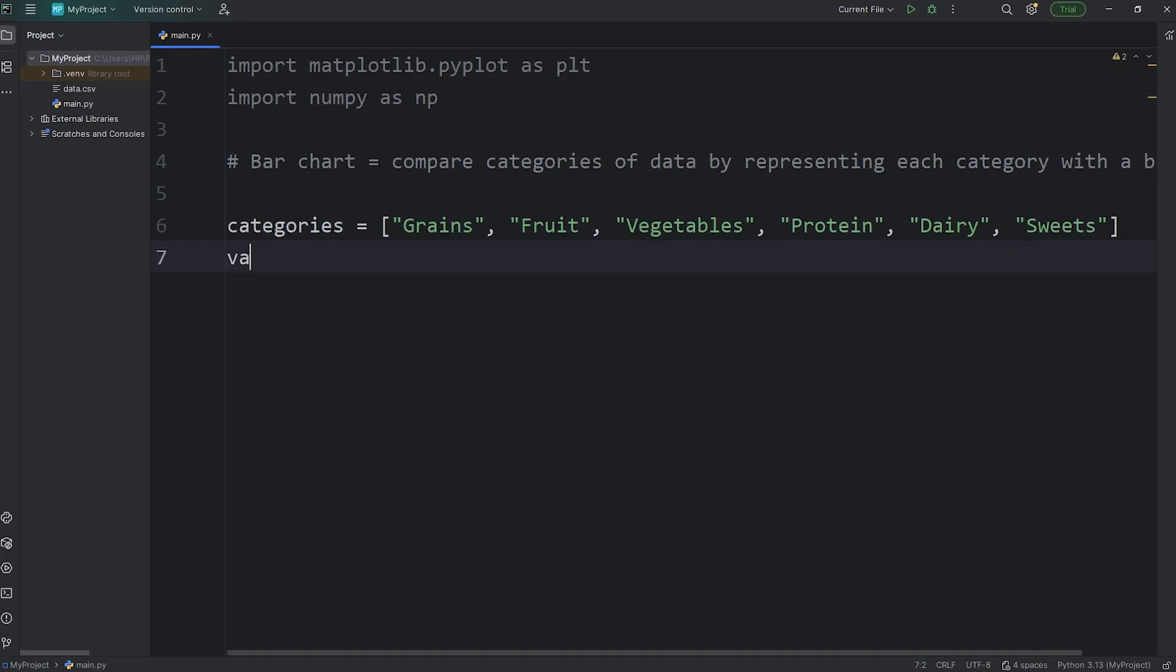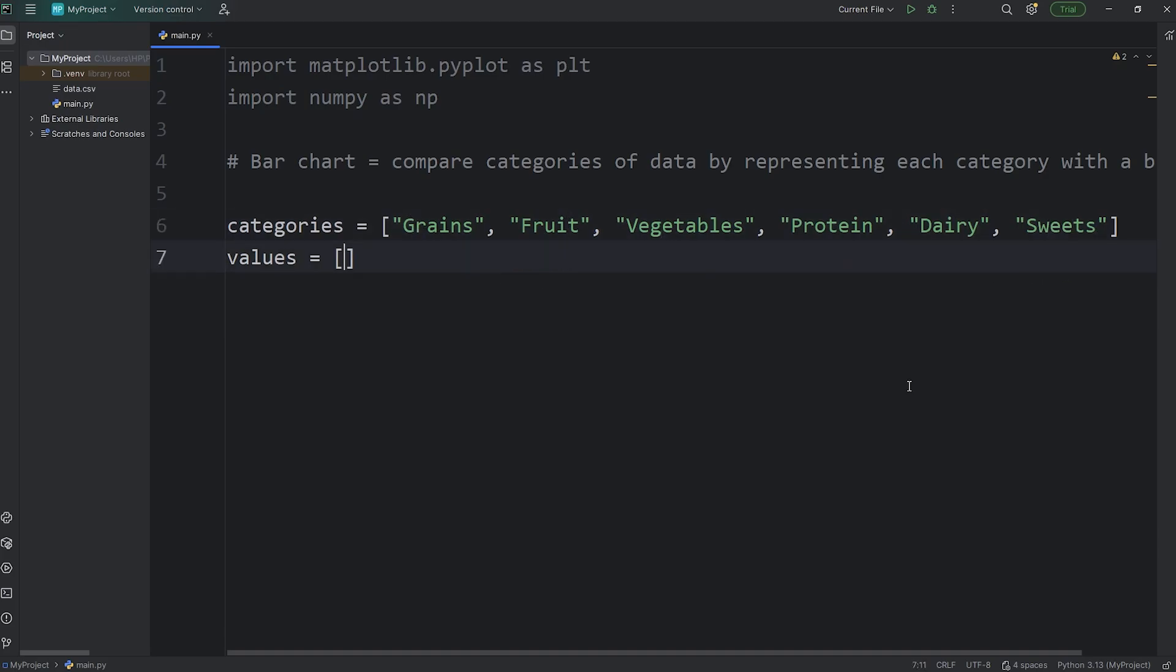We'll create another Python list of values. For each of these categories, what value should each of them have? Let's pretend that these values are for daily servings. How many in each category did I consume today? We'll make up some numbers. For grains, this will be four. Fruit, three. Vegetables, I don't eat very many vegetables, that will be two. Lots of protein, that's five. Dairy, three. And sweets, one. But feel free to make up your own numbers.